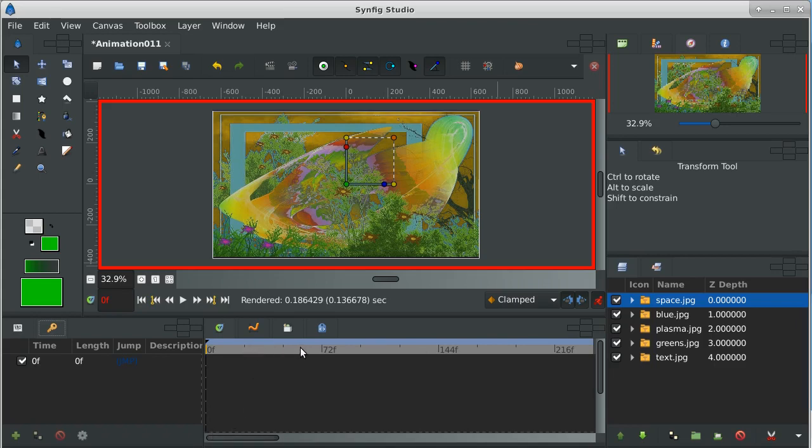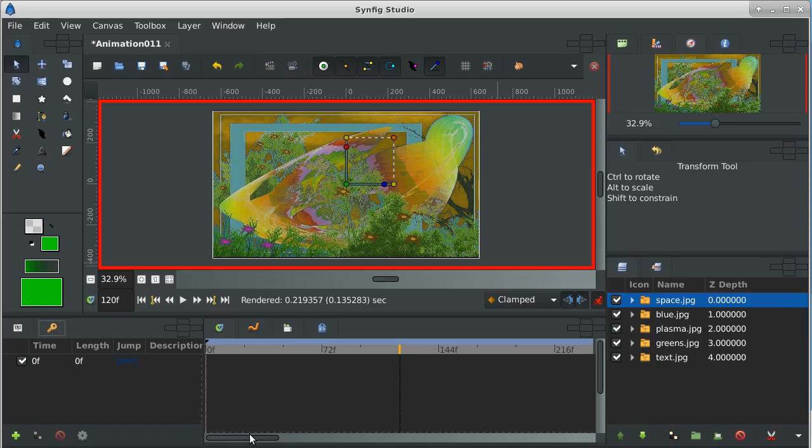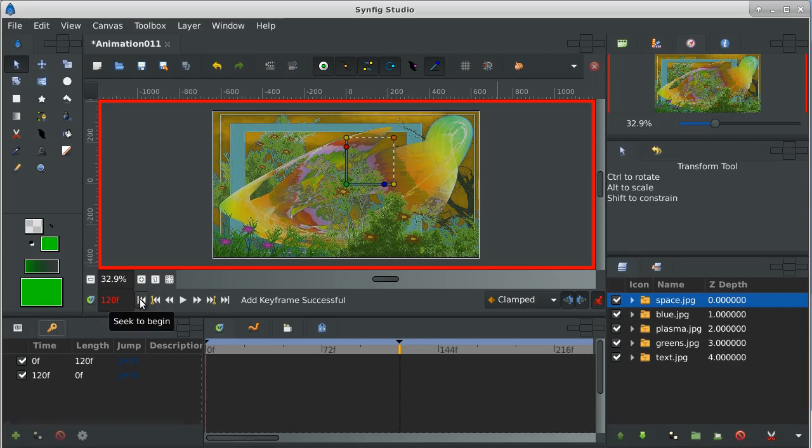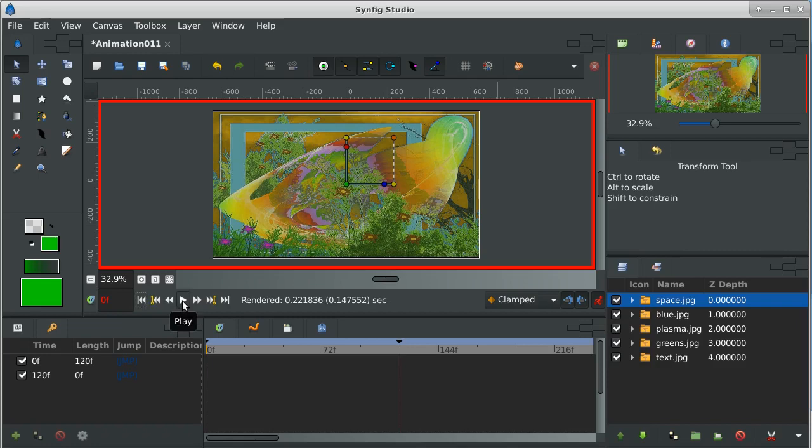We're going to take the first. Now this is 72 frames. 72 frames is three seconds. Let's take five seconds, and we're not going to do anything. We're going to leave it just like it is. So we'll add a keyframe right there. Now if we back up and we play that, we see nothing happens for that amount of time.